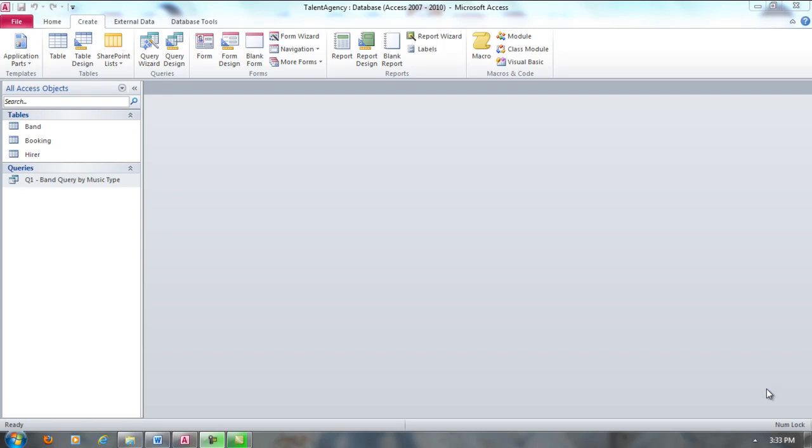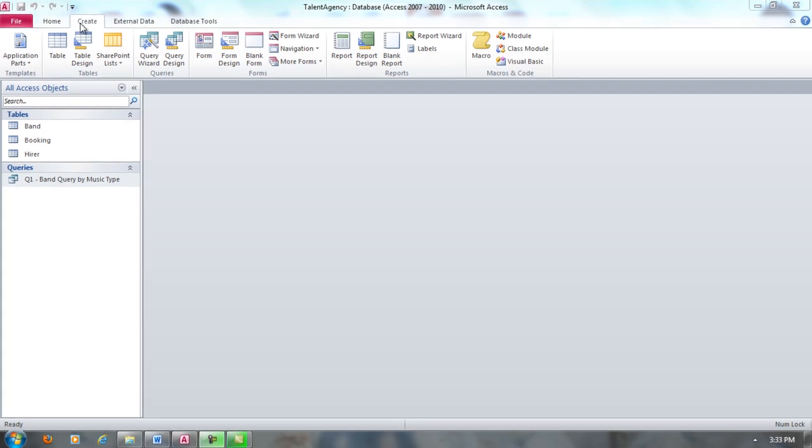Now we're going to create a query that will show us the total number of bookings, the total booking fee, and the total agency fees earned by each band. To do this, we're going to click Create, Query Design.